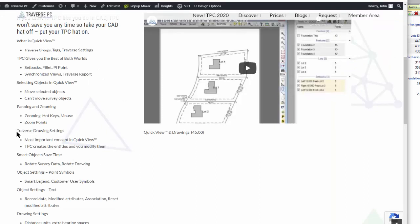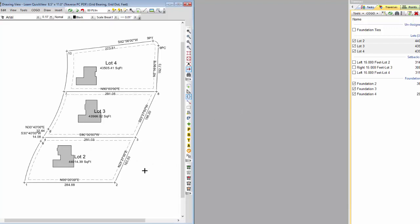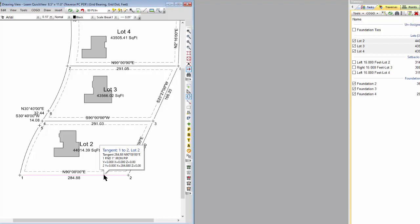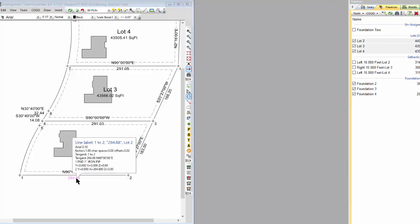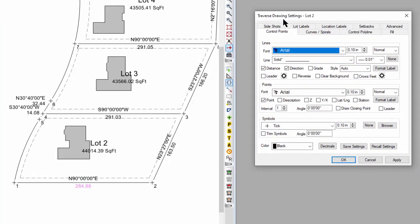Let's jump in and take a look at Traverse Drawing Settings. This is really the most important concept in this seminar — if you don't walk away with anything else, I want you to walk away with this. I'm going to start by looking at lot 2 down here. I double-click anything that's part of lot 2 — could be a line, could be a line label — and Traverse PC with that double-click brings up the Traverse Drawing Settings for just that traverse: lot 2. This is where we choose color, line types, thicknesses, all that.